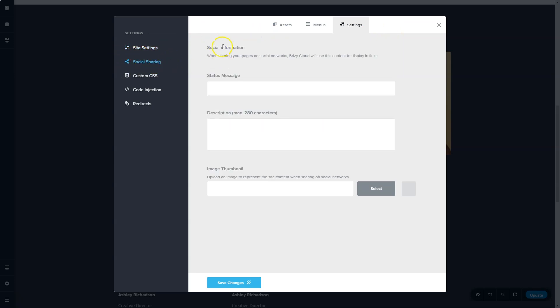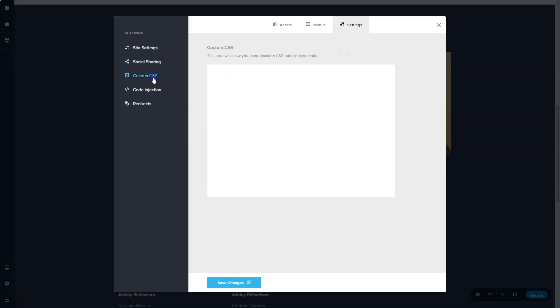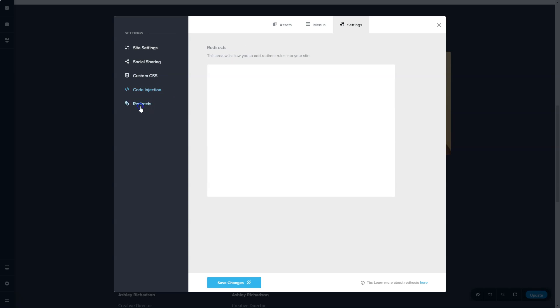Social sharing will allow you to set up different information for when you are posting to pages such as on Facebook. Custom CSS and code injection for those people who like to play around with code, and then redirects over here. To learn more about these functions, make sure you subscribe to YouTube and check out all the videos we have here on Brizzy Cloud.